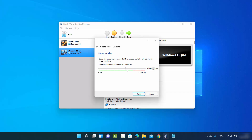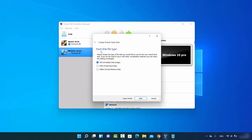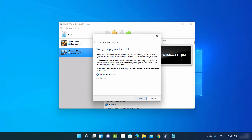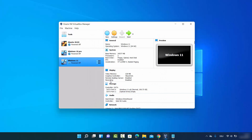For memory size, move the slider up to the end of the green level and click Next. Leave the hard disk setting as 'Create virtual hard disk now' and click Create. The hard disk file type will be VDI — leave as default and click Next. For storage on physical hard disk, leave it as 'Dynamically allocated' and click Next. Set the file size to around 100 GB and click Create.